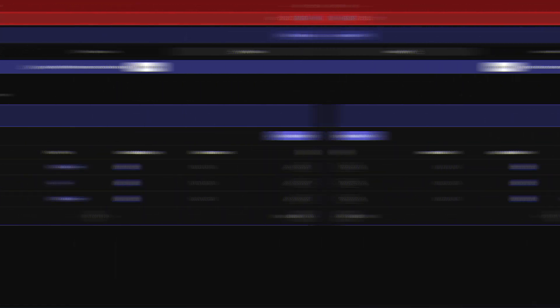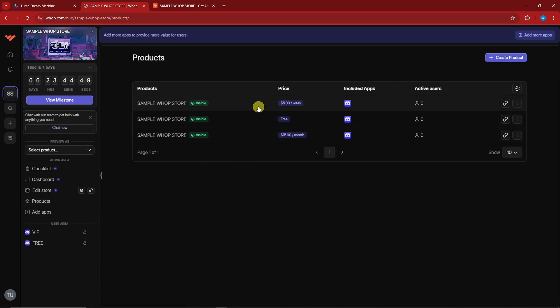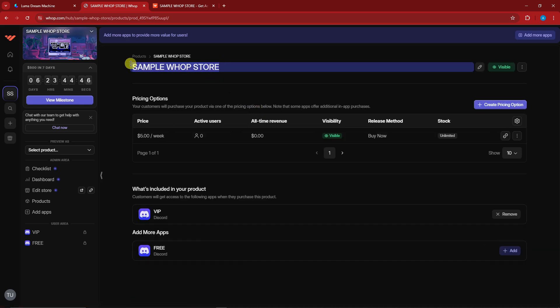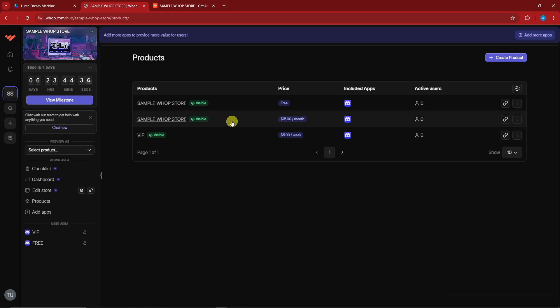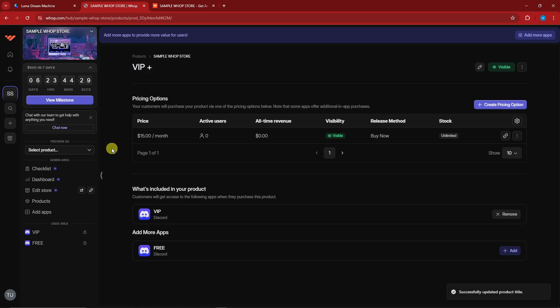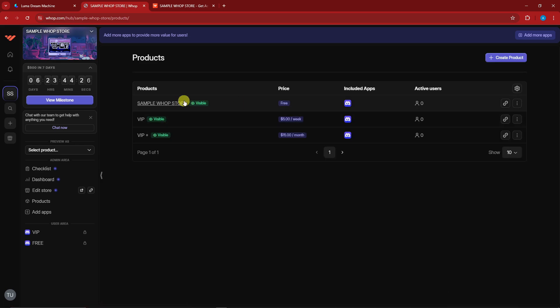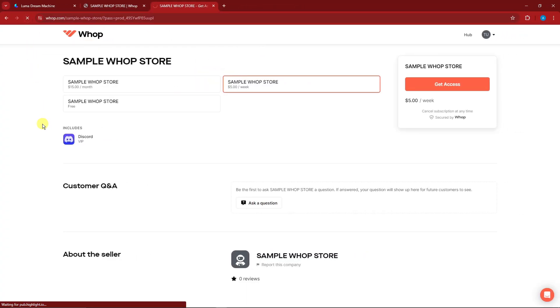To rename your products, go back to the dashboard, click 'Products,' and rename each one. For example, name the $5/week product 'VIP,' the $15/month product 'VIP Plus,' and the free one simply 'Free.' Save each one. Refresh the store page to confirm the new names: VIP Plus, VIP, and Free version.